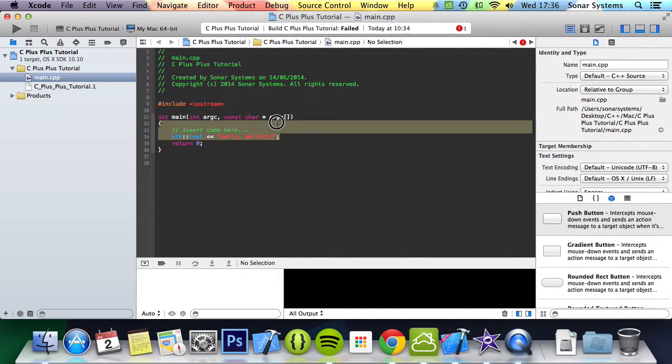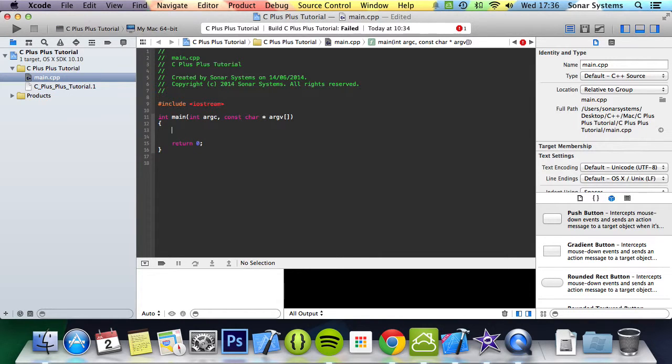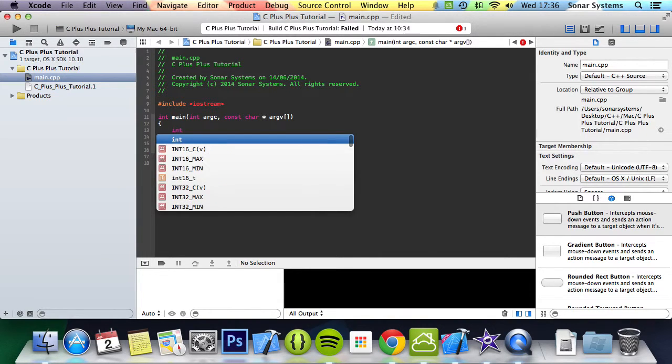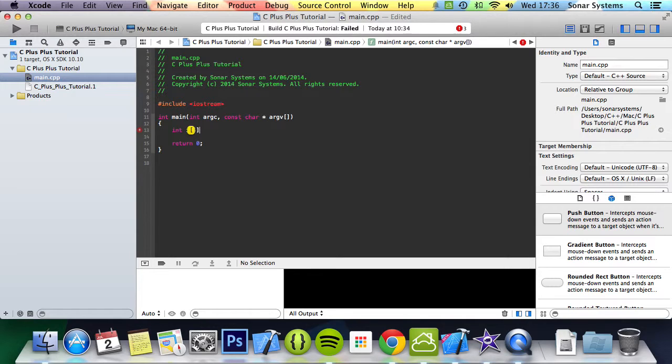To create an array, it's very similar to how you would create a variable. You put your data type, so we'll put int, you put the name of your array, we'll put i, then in square brackets you put how many elements you want your array to hold. We're just going to put 5 to keep it nice and simple. This declares an array called i of 5 integers.